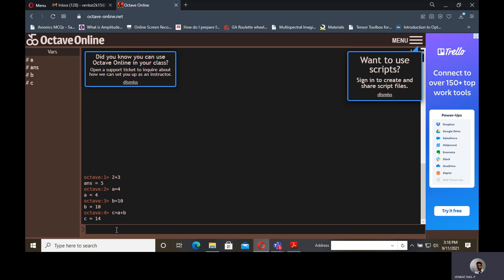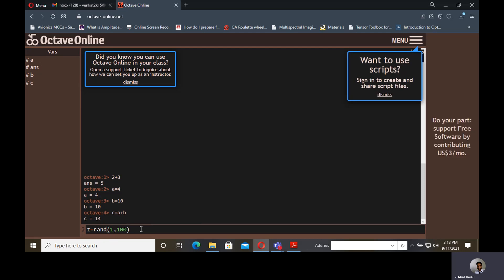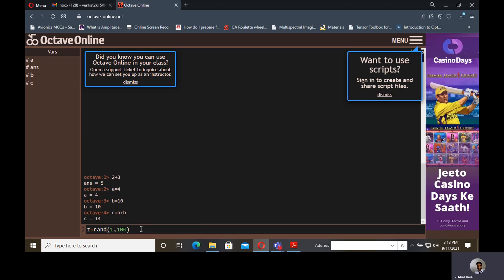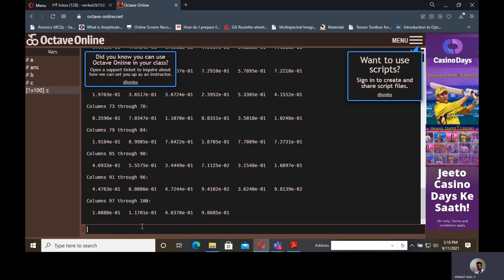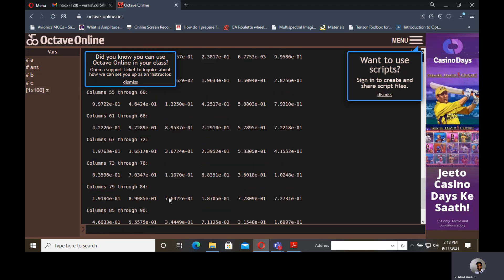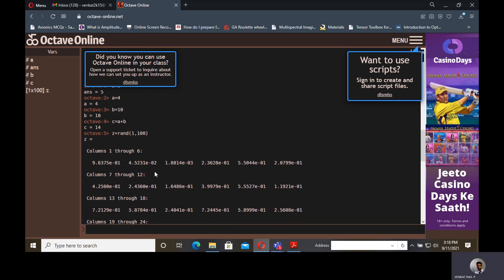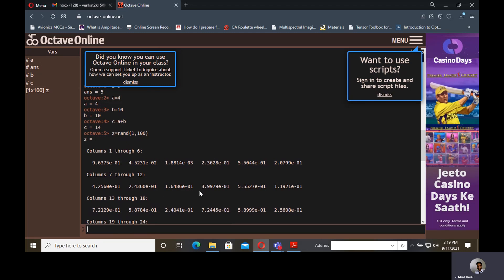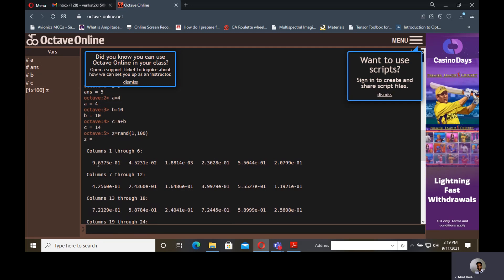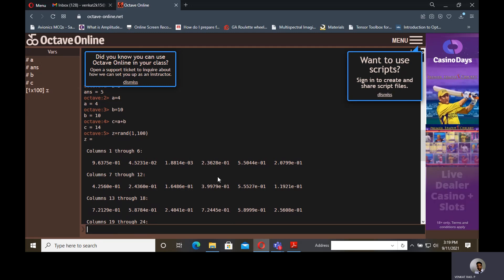Similarly, if you want to give any random number or random signal, suppose I am giving Z equals rand of 1 comma 100. If you give this command, it will produce random numbers in the range of 1 to 100. That means it will display 100 random values between 0 to 1. Let us see what happens if you enter this. It will give 100 numbers, all between 0 and 1. This indicates 0.9, 0.45, 0.188, something like that.